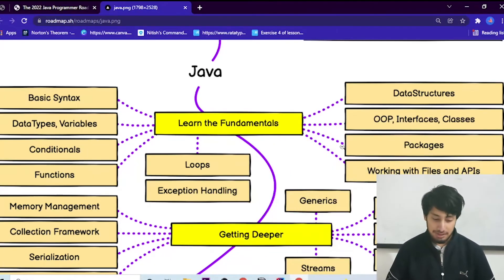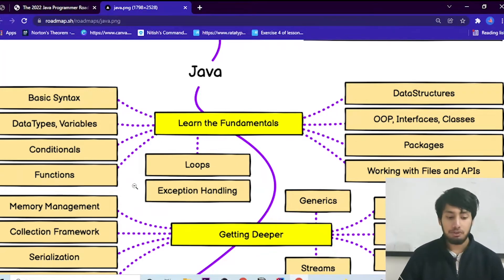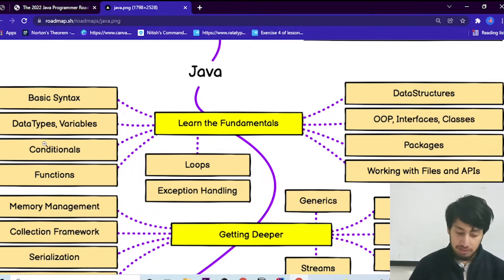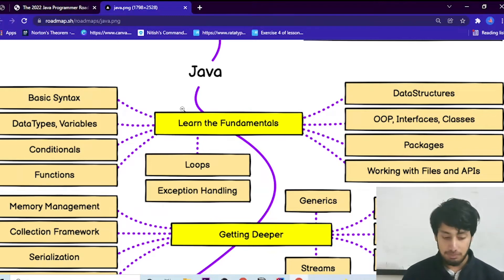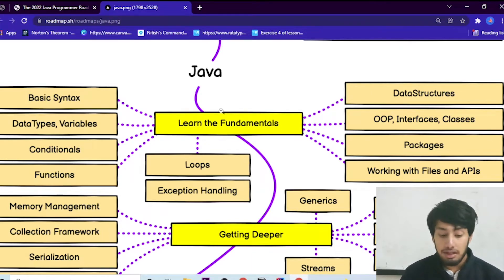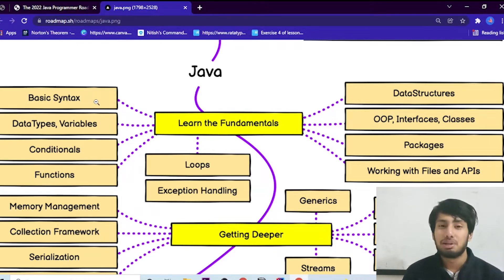Now you can see my laptop screen. I've opened something for you — don't worry about the PDF, it will be given in the description. Let's understand how exactly this roadmap works. First is Java fundamentals: the very first step you need to take to become a Java developer is to learn the fundamentals.